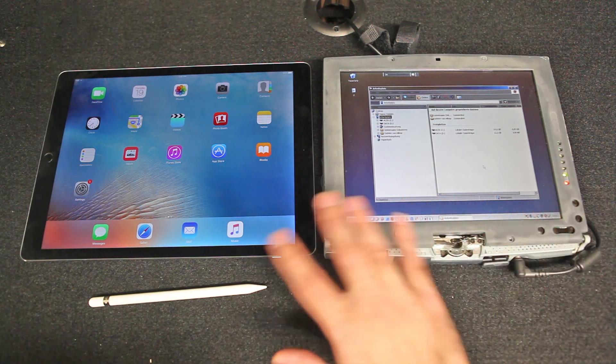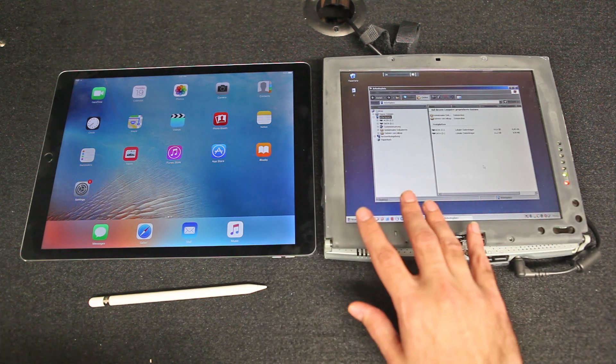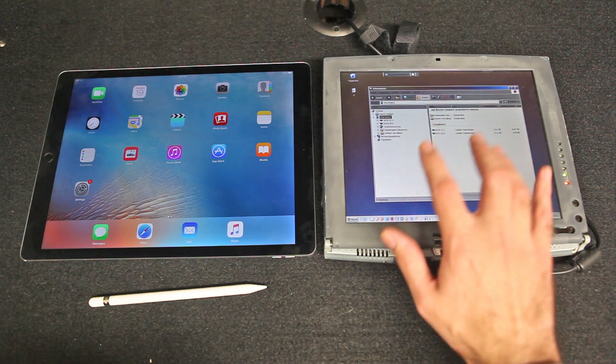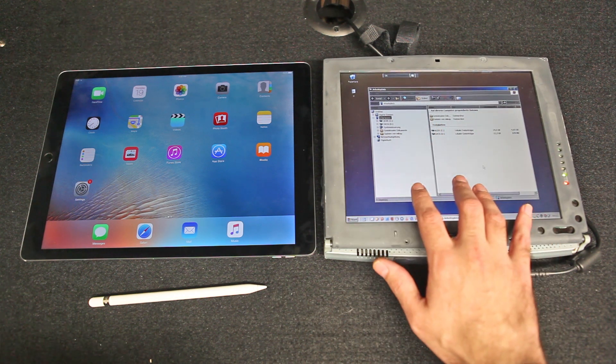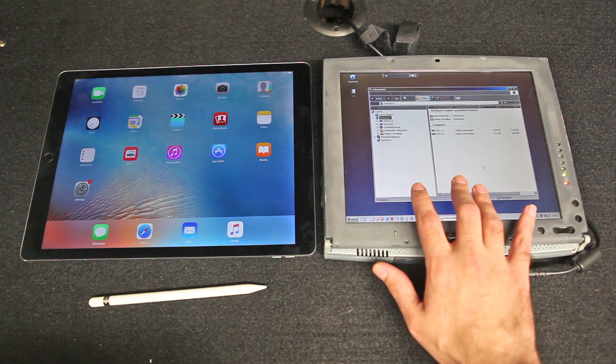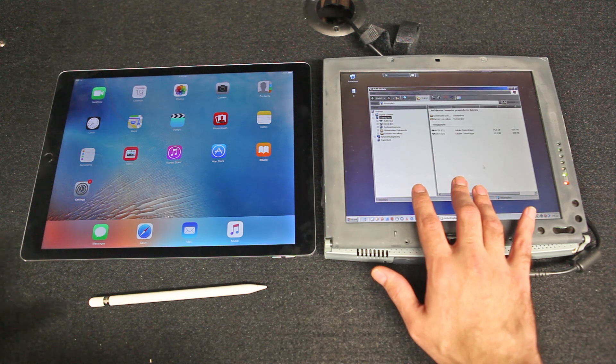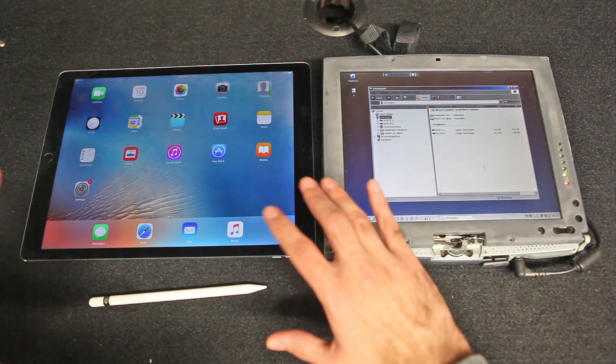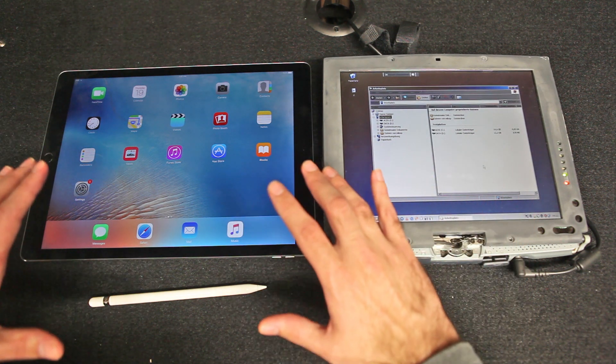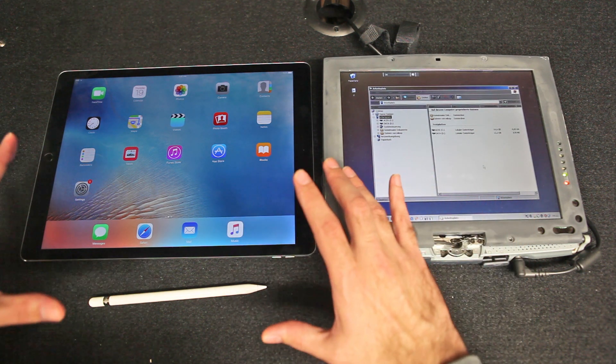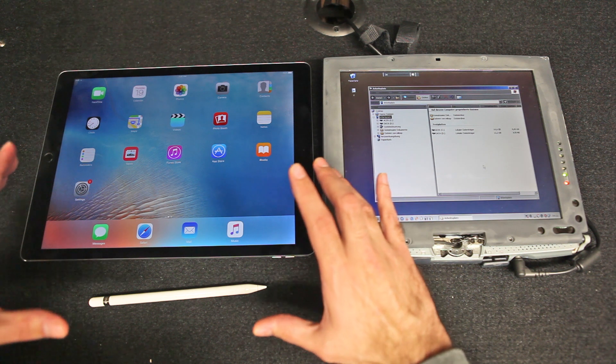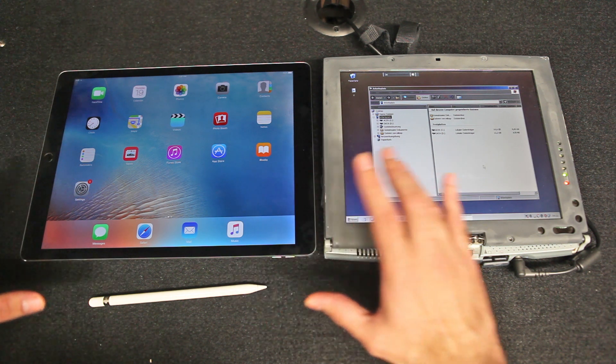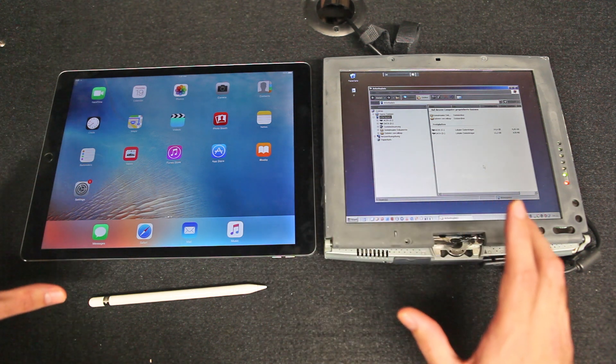So let's do some comparison and see how this Pentium 3 800MHz and 256MB of RAM compares to the A9X 3rd generation chip with 64-bit desktop class architecture and 4GB of RAM.